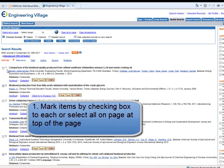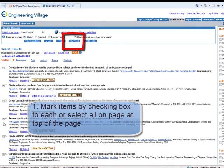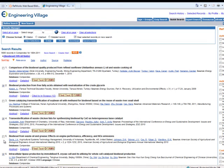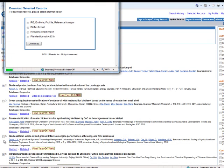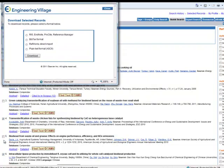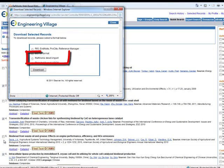After marking all the items that you would like, click on Download. Then, from the box that appears, select RefWorks and Download.